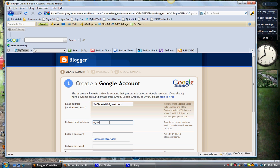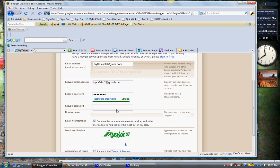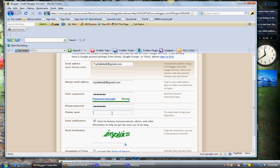Just put in whatever email you want and then it will ask you for your password. So we'll go ahead and do that, it evaluates if it's good or bad. Display name, let's put...